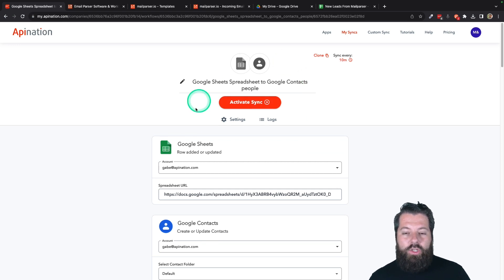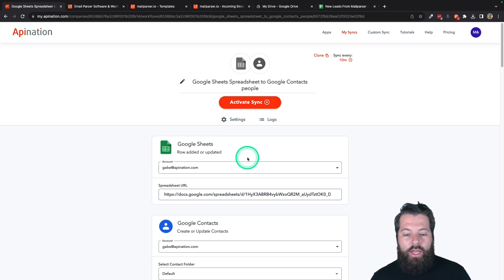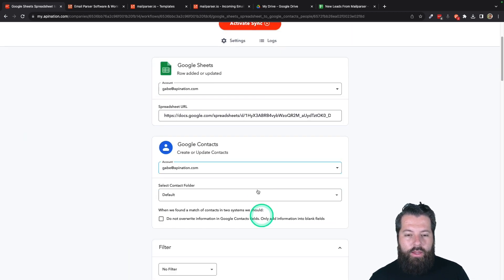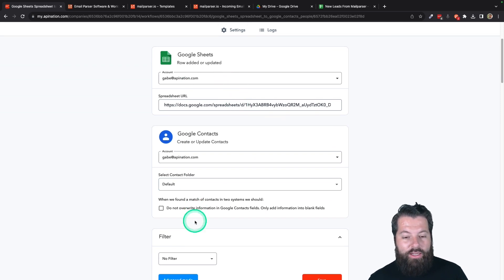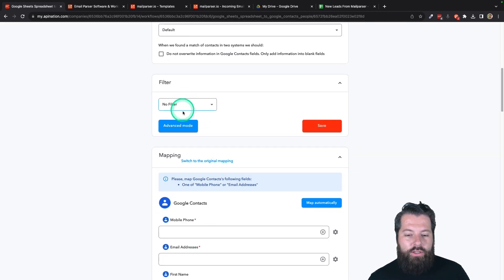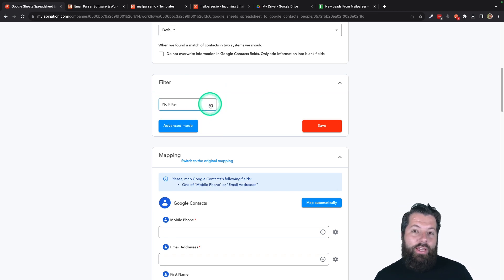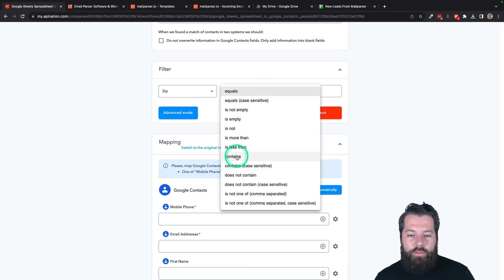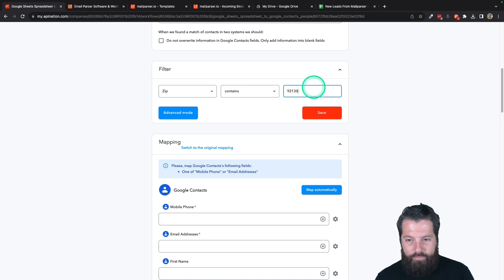Once you hit that button at the bottom, it's going to actually create the sync. This is the big button to activate it — I can just hit this and it'll start syncing, but I want to show you a couple more things. This is the settings. You can look at the logs to see what the sync is doing — you can see nothing's happened yet. Here's all the information we set up at the beginning. There's also a filter here — if you want to filter any of the stuff coming from that sync, you can. You can choose a field and say, for example, "I only want people coming from a certain zip code" — like zip contains 92130.